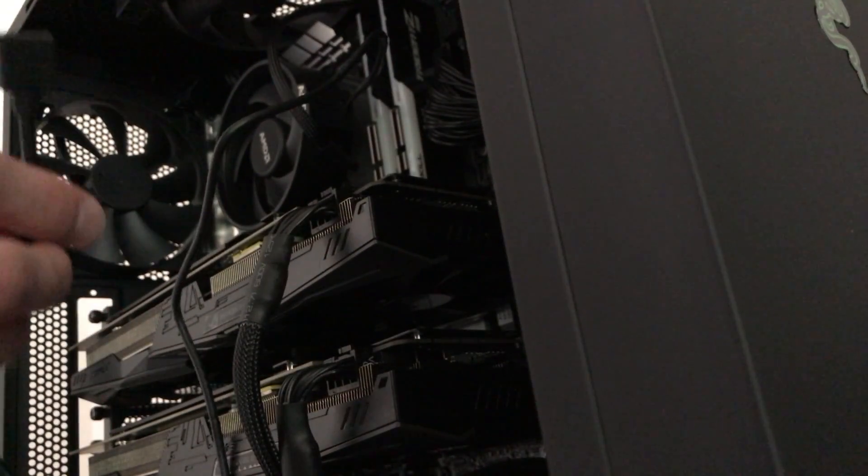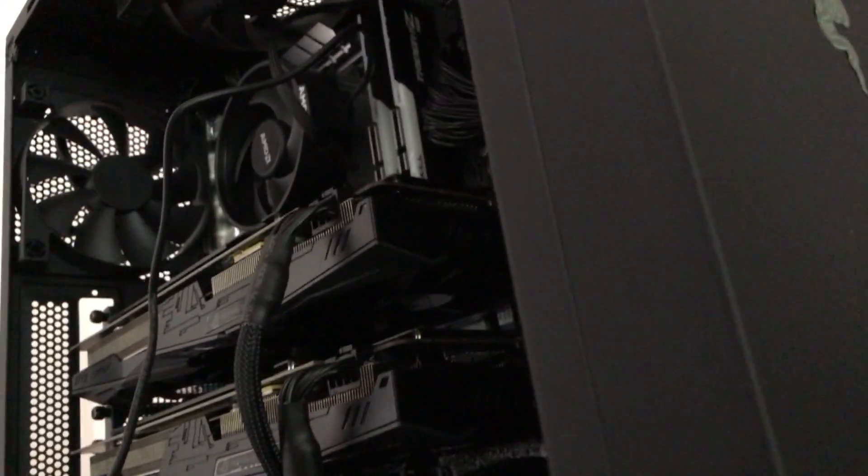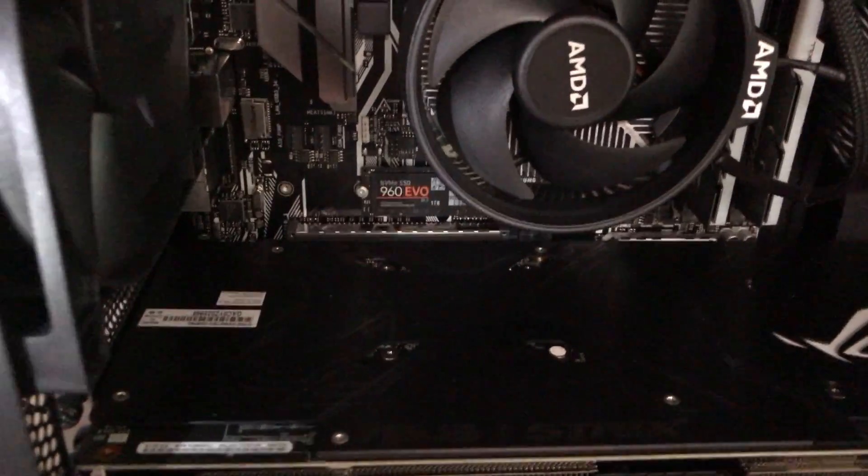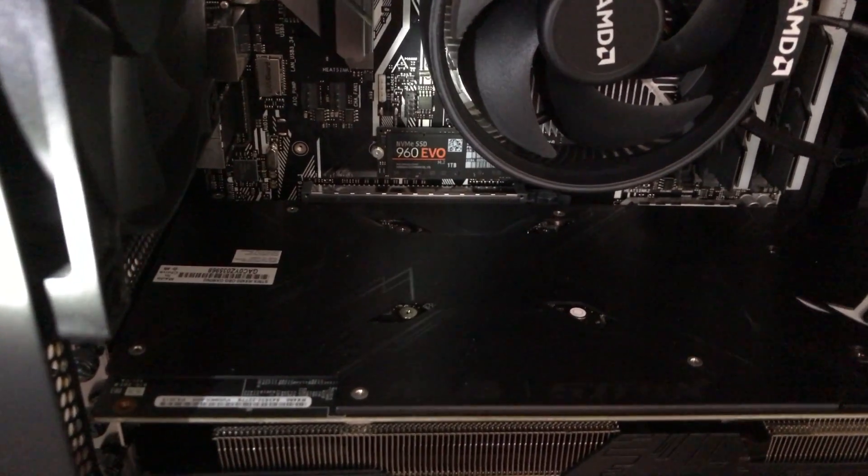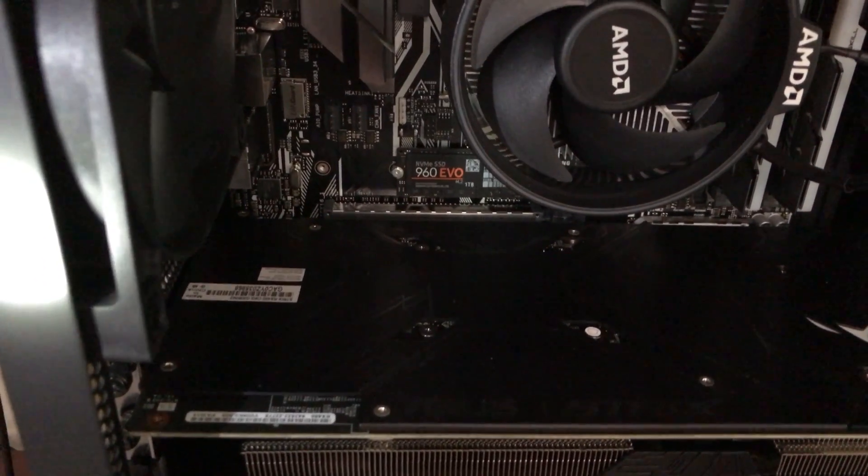So you need one of those RGB headers on your motherboard, and that white one is actually where the header is. There's a little arrow on the cable that comes with the AMD Wraith RGB cooler.